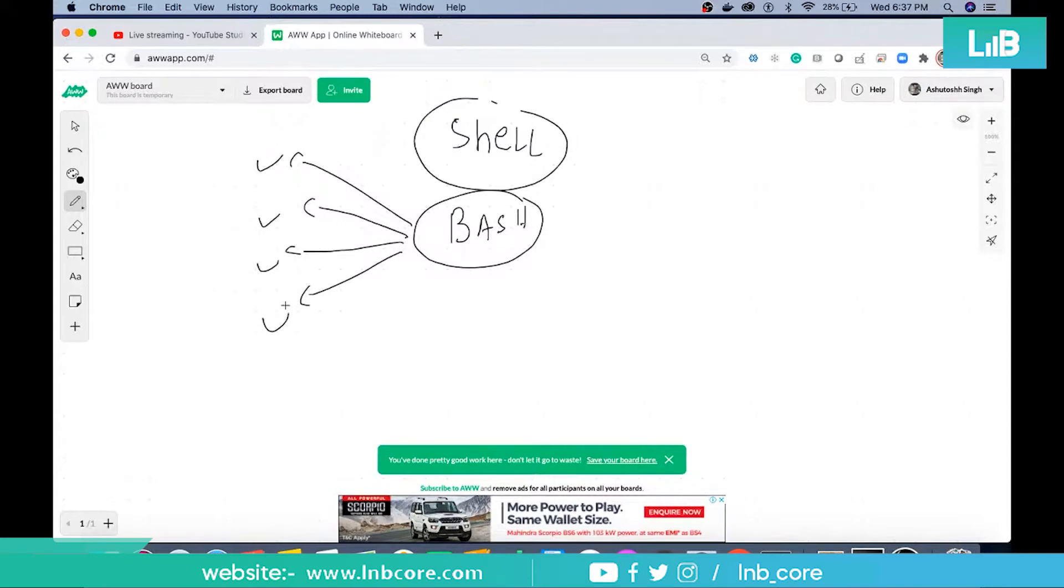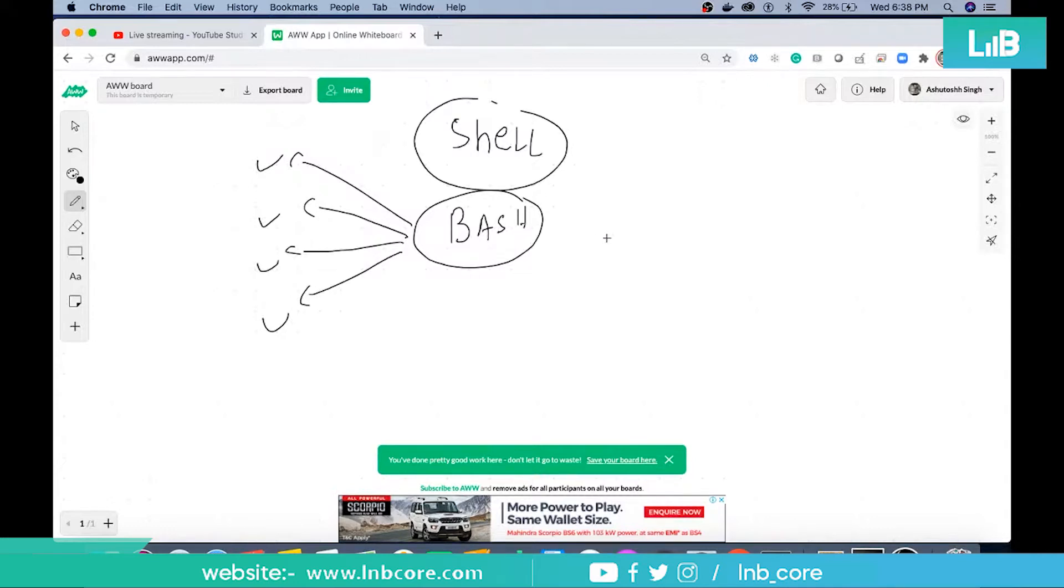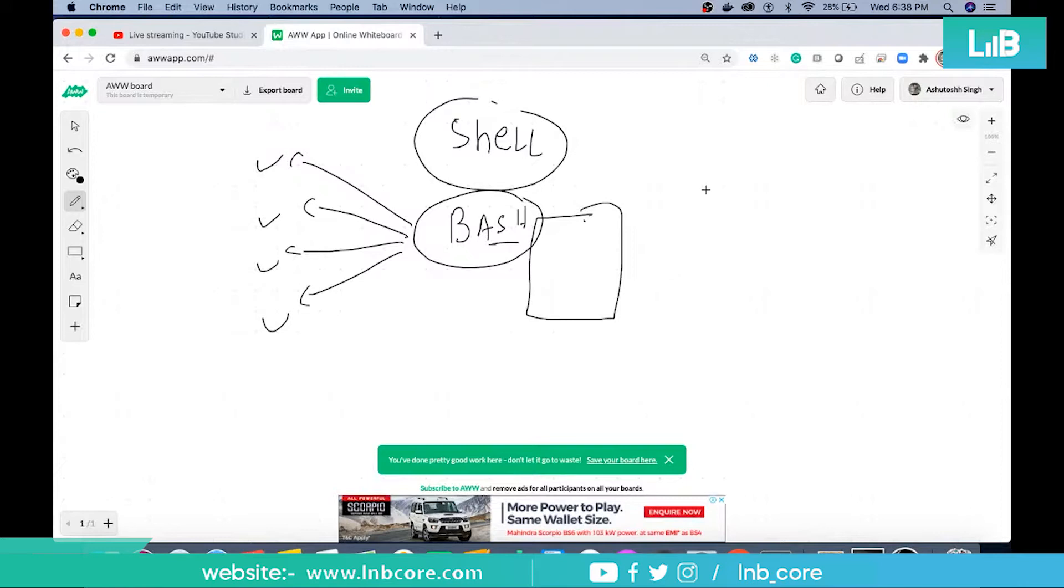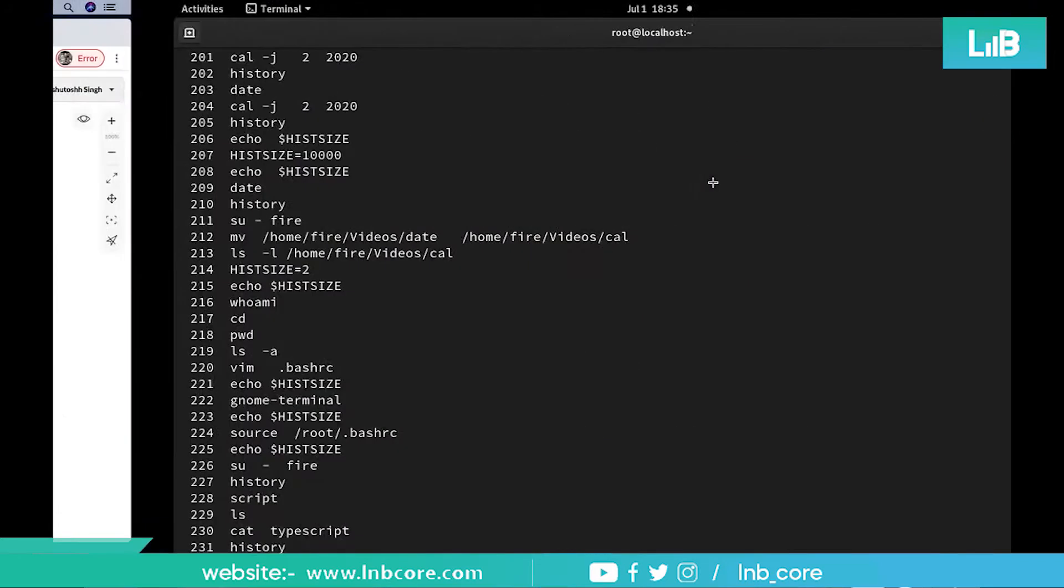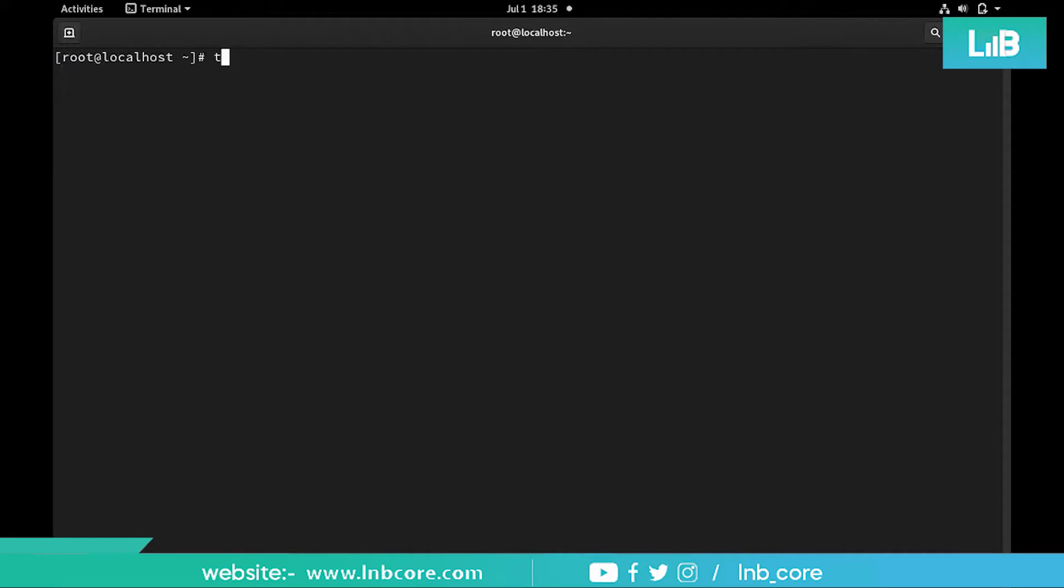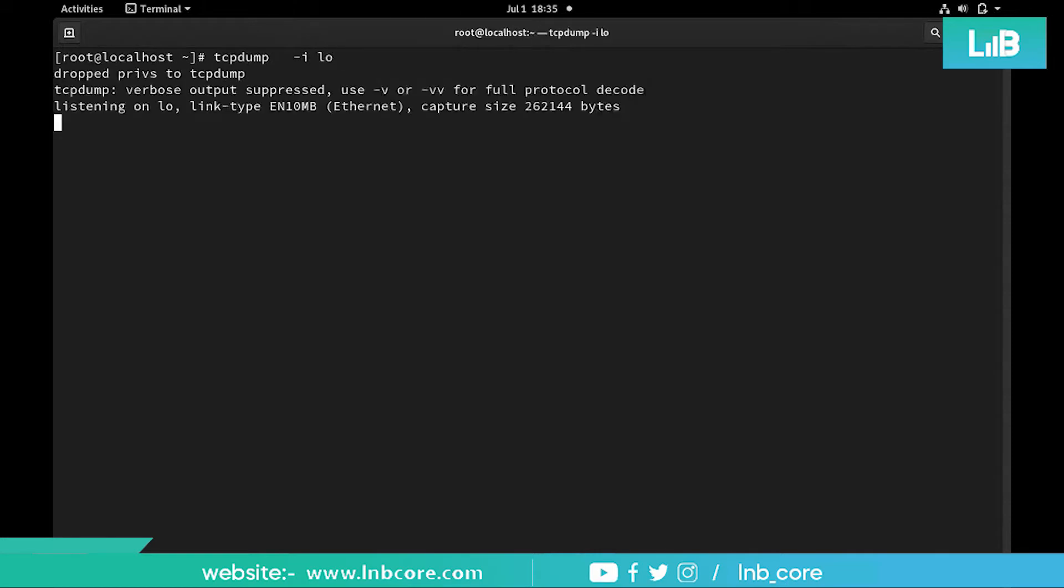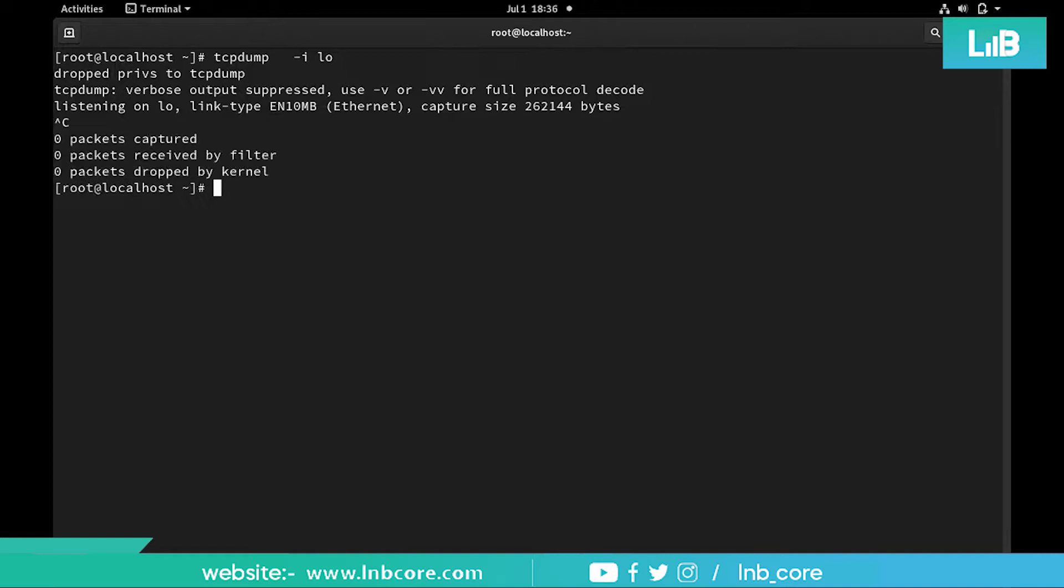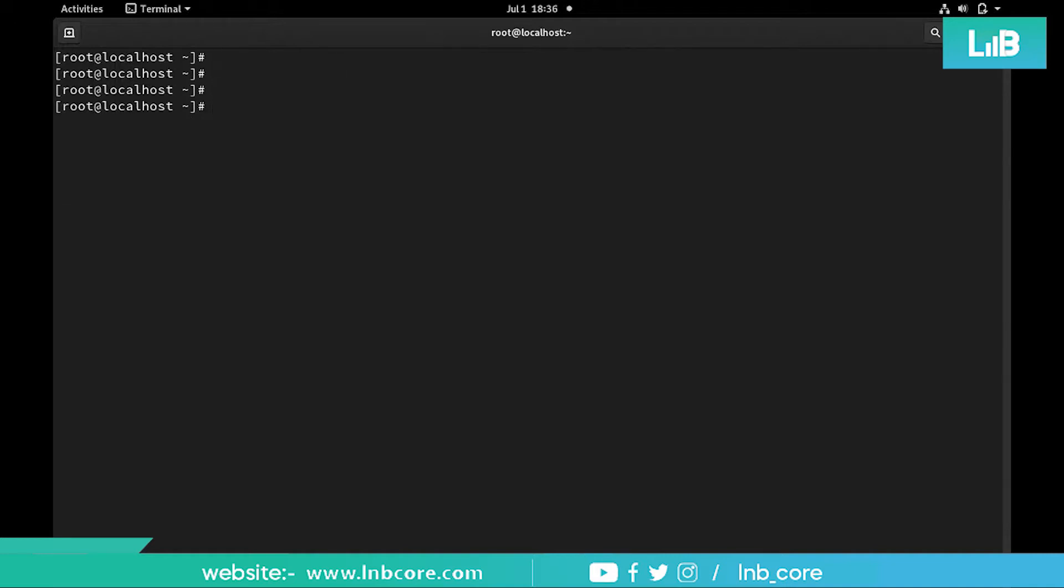We have seen the features like storing history in a file and environment variables. Specifically you can customize path for individual users as well. Now what if I want to do something more? What extra thing we can do in the shell? There's something we call aliasing. Sometimes aisa hota hai ki maalo ke command hai tcp-dump-i loopback, a very very big command, and definitely you don't want to remember that command or you want to rename it by your own.